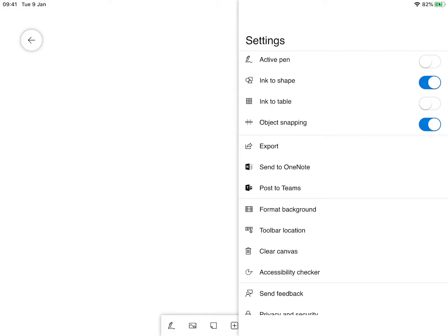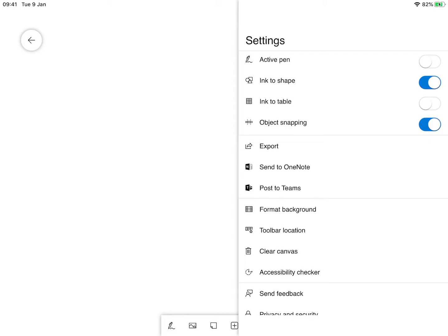We have object snapping so you can snap objects. We can export it as an image PNG or as a high quality SVG.